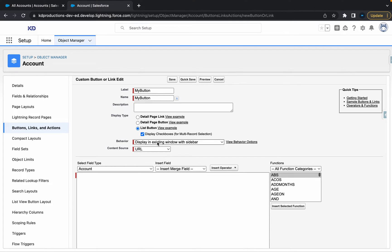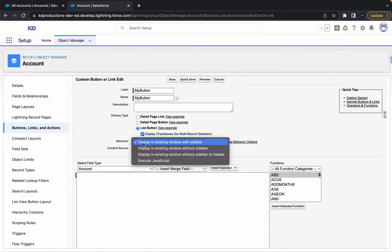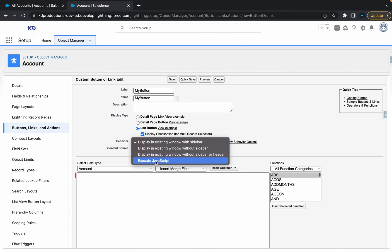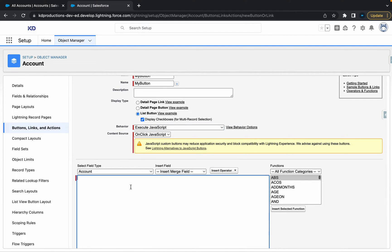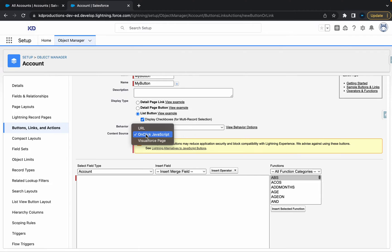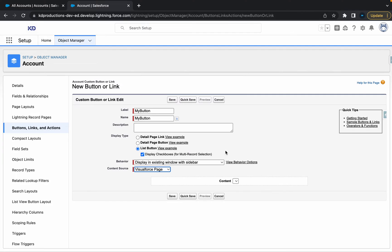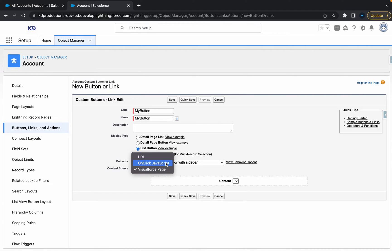Next step is you can basically decide what you want it to do. So you've got different options here. You can execute JavaScript as well and then put some JavaScript code in here. You can decide content source, URL, JavaScript, or you can use a Visualforce page. And then select your Visualforce page from here. As long as you've got a standard controller for your object, that should be okay.